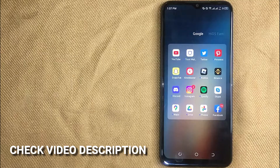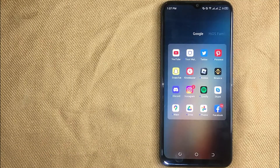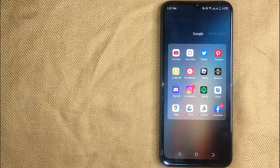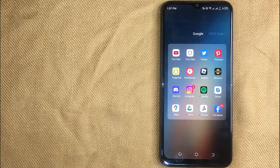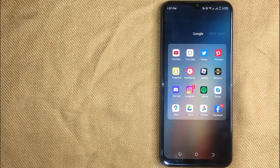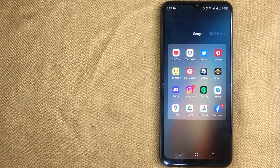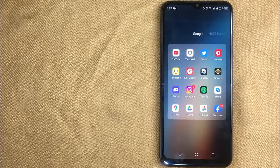Check the video description and I will try to leave the written instructions. Finding a referral code for Binance is quite simple and easy to do, and the process is the same for Android and iOS devices. Let me show you how you will find referral code for Binance.